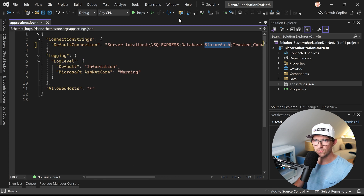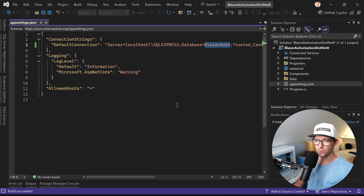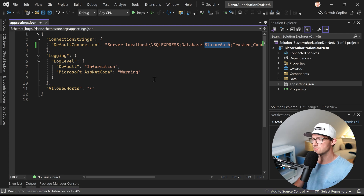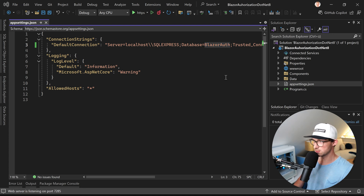With that, when we run this we are able to run migrations, meaning we will build our database from scratch with the help of Entity Framework and code-first migrations. Now I'm waiting for my browser — there it is.